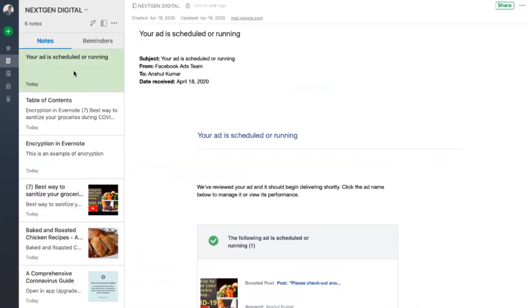You can write blogs, articles, and books and post directly to various different social media platforms.